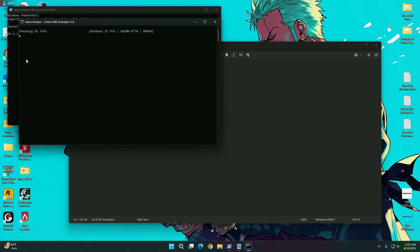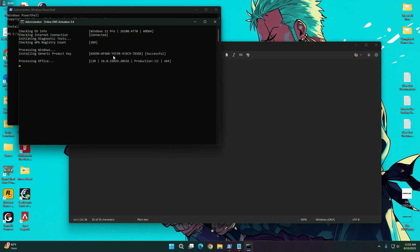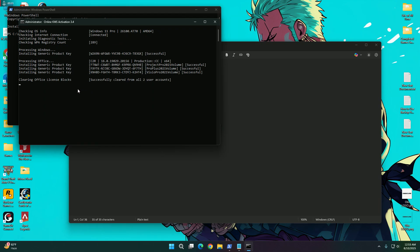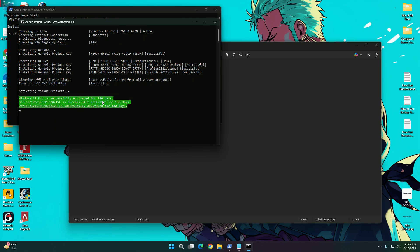And it will work automatically. It is processing. Yeah, Windows 11 is successfully activated for 180 days.